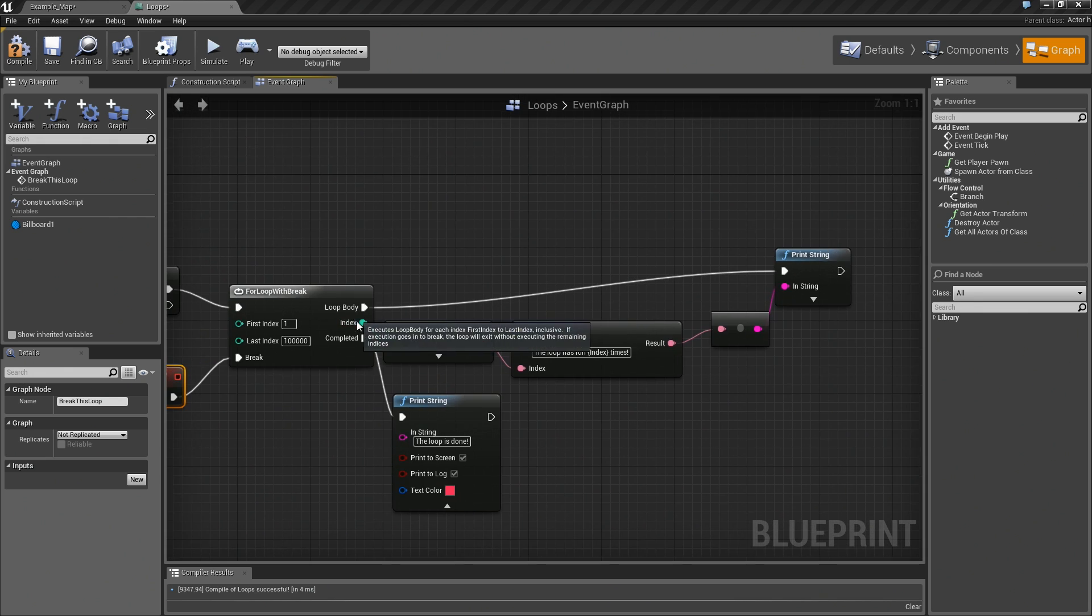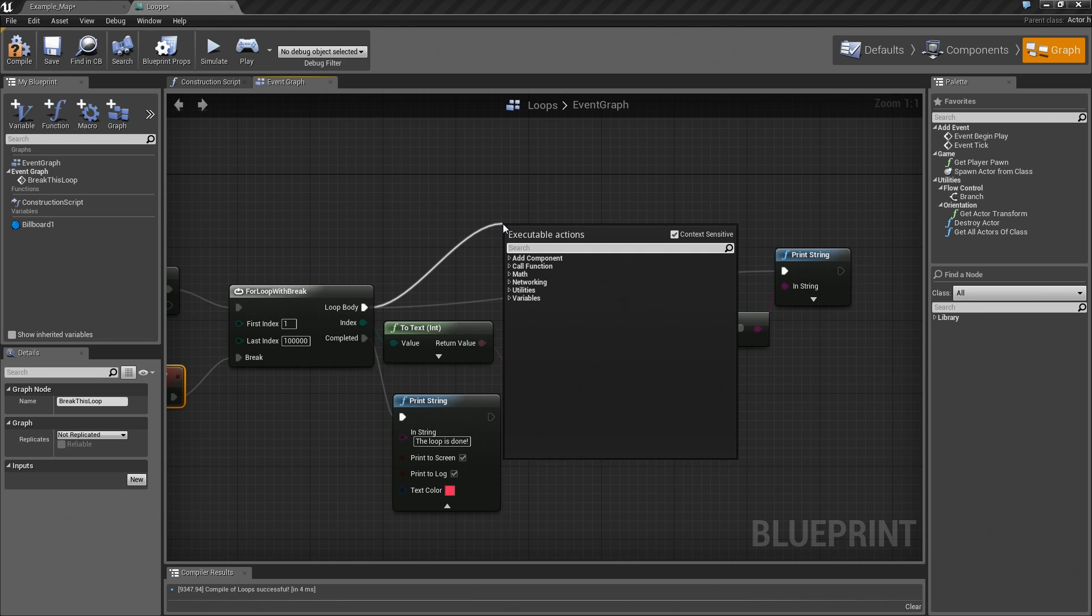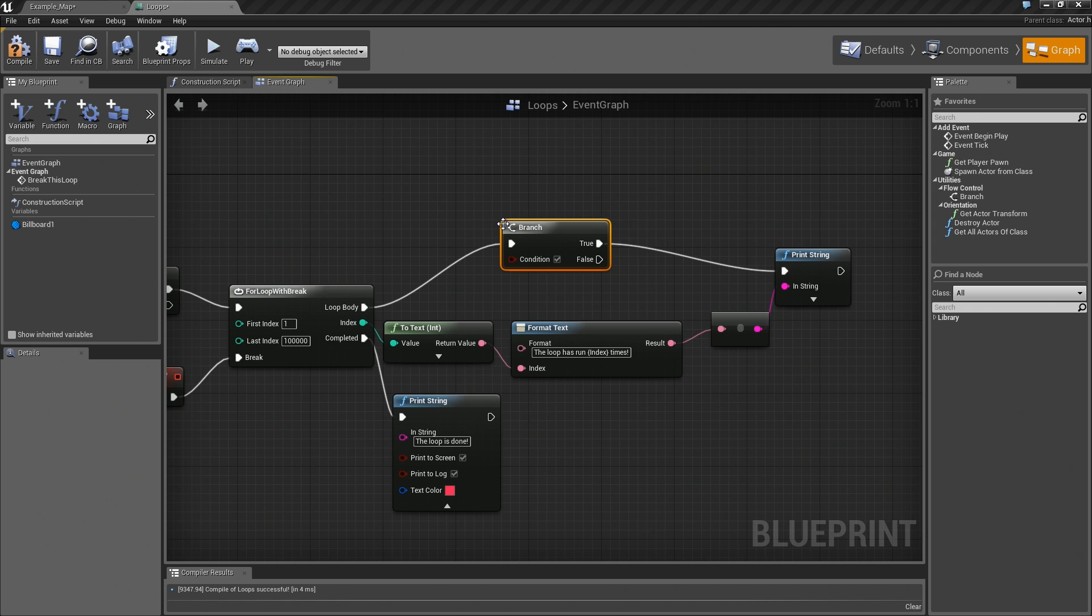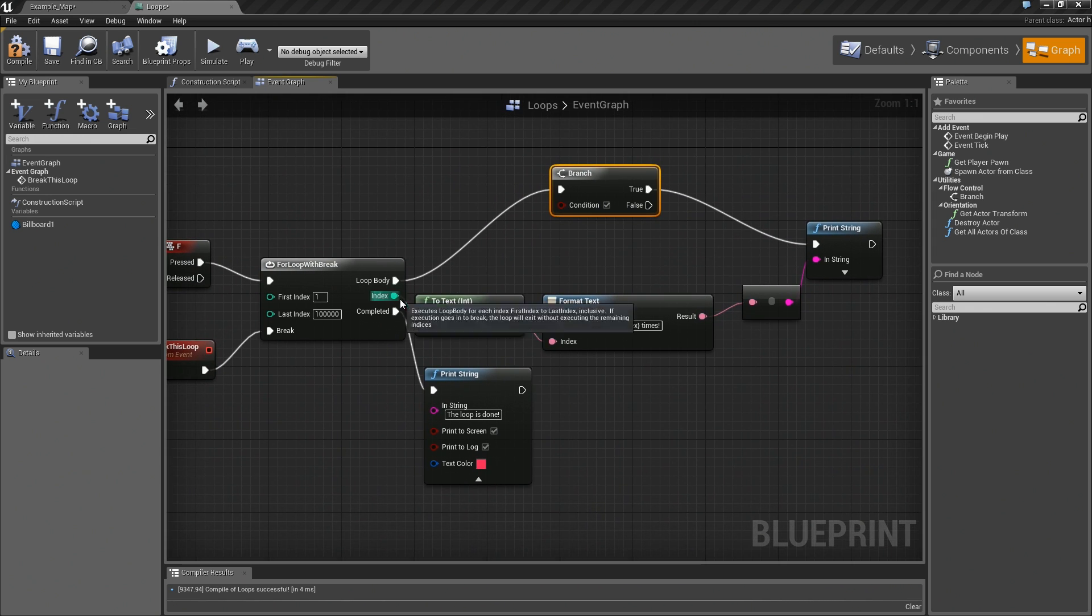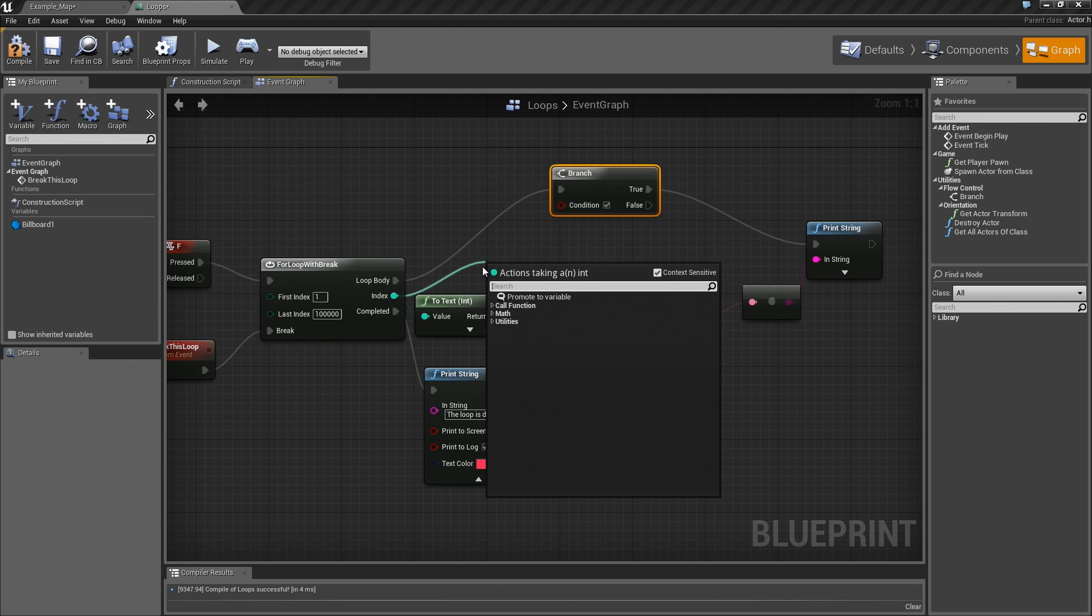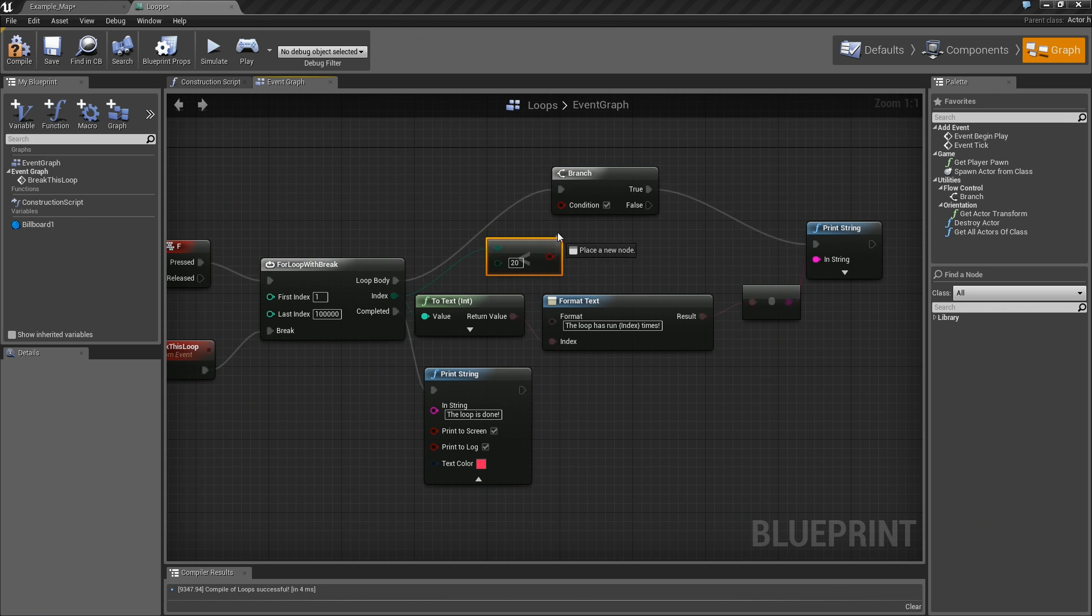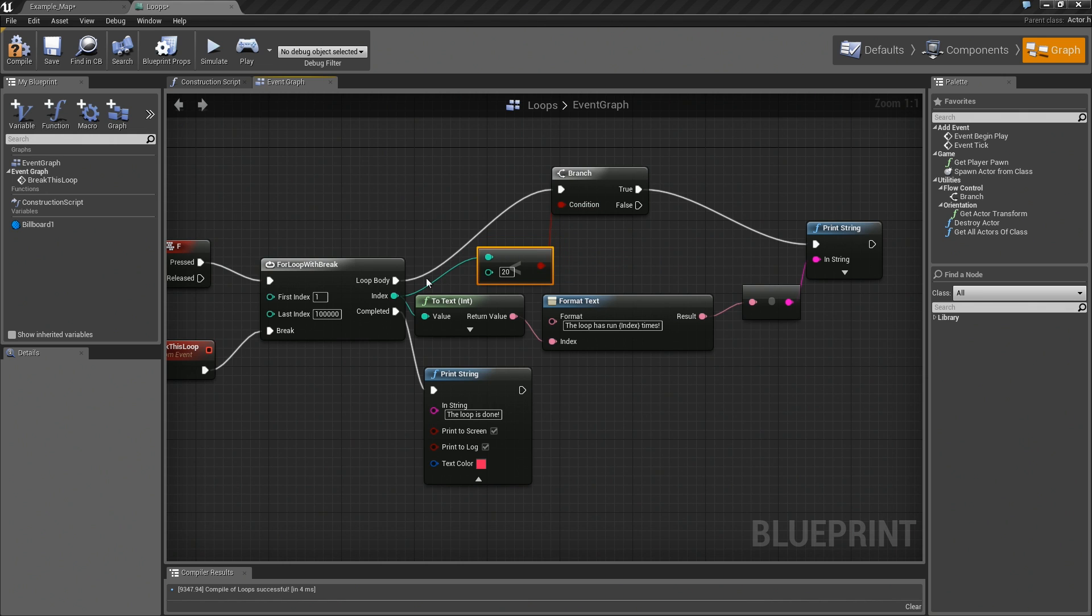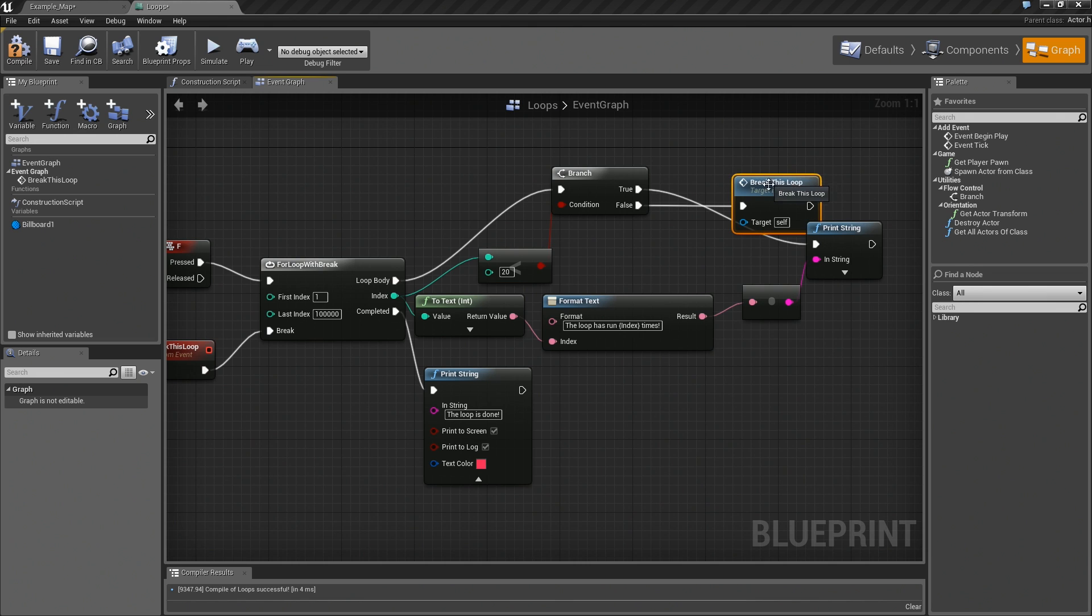I will plug this straight into Break. Now, we just need to find some way to call that. I am going to go from the loop body here. We are going to run a branch. Let us use the index. We will take the index and say if it is less than 20, and we will plug that into the condition. So, if our index number is less than 20, then we want to go ahead and continue. If our index becomes greater than 20, then we are going to call Break This Loop.